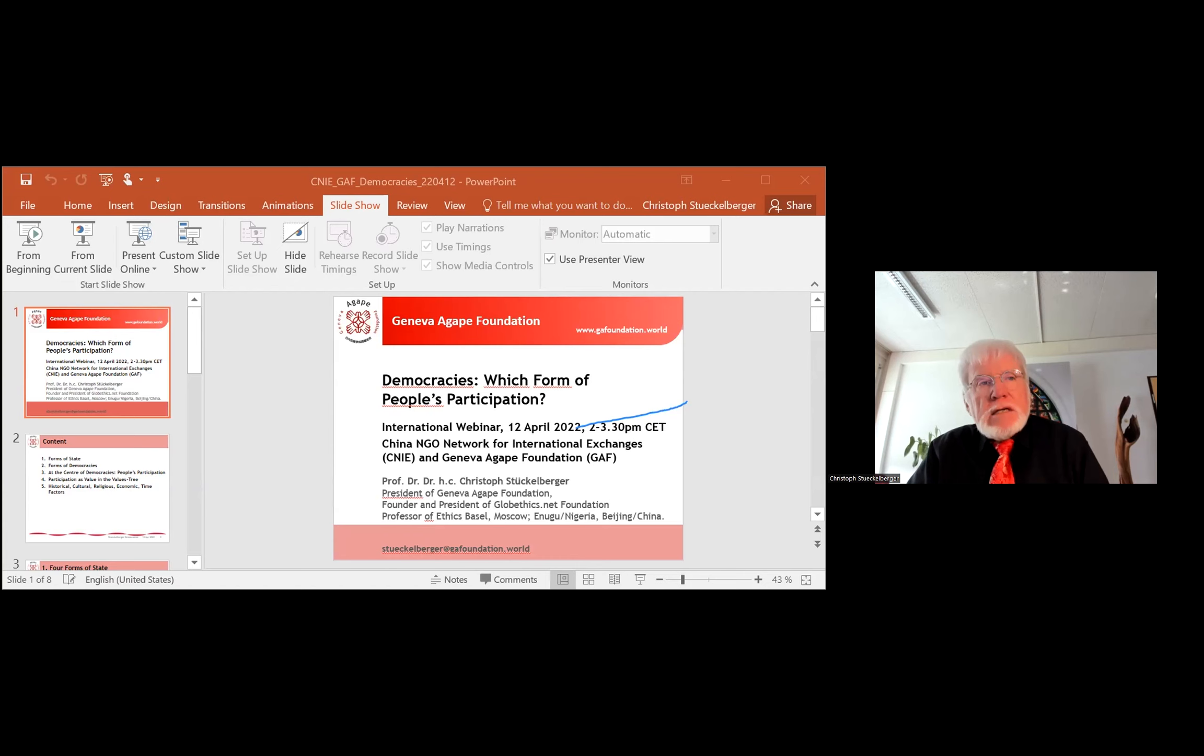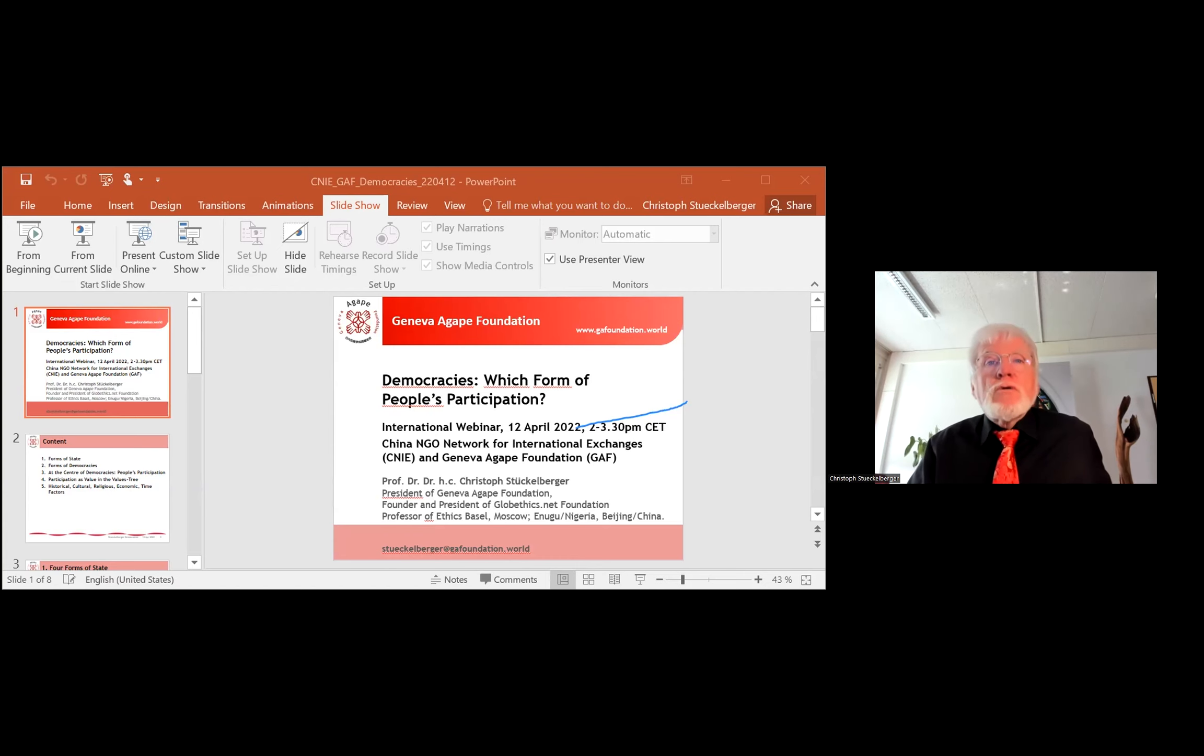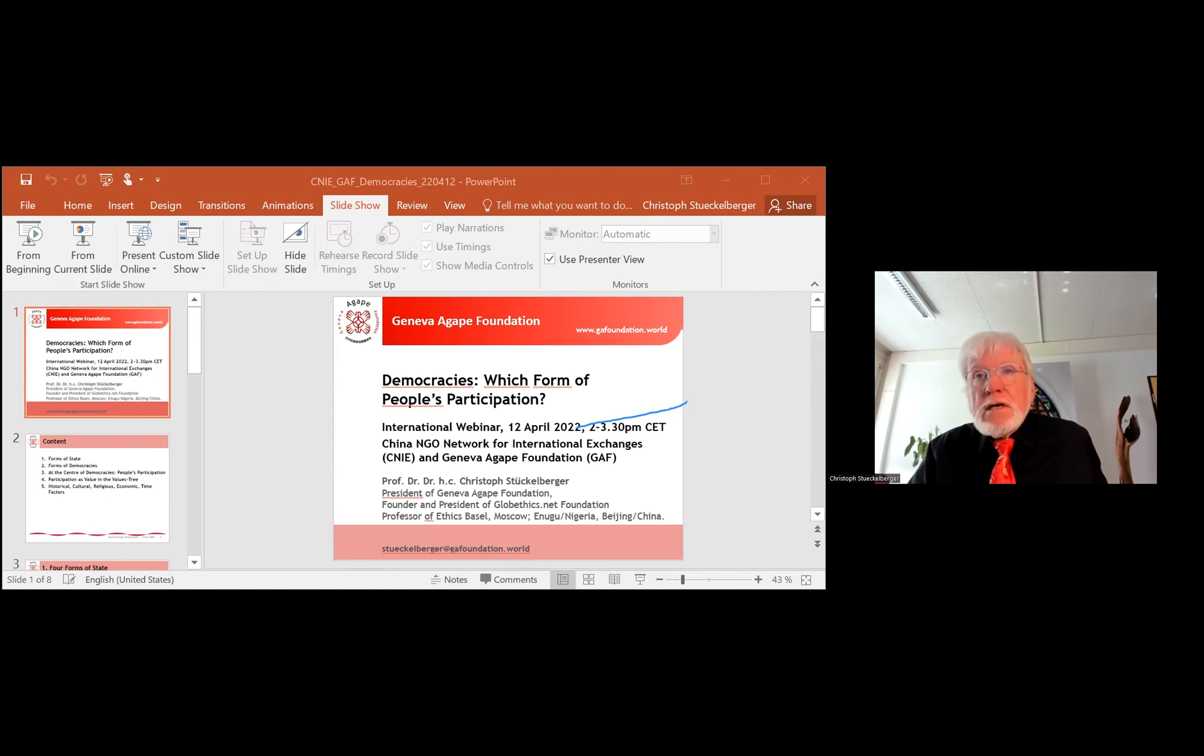The last point I already mentioned is that democracy is slower but more stable than autocracy. Thank you so much.